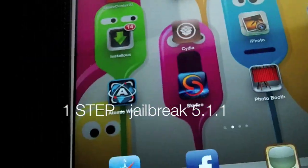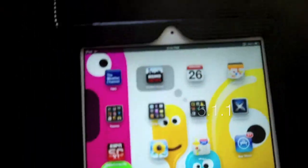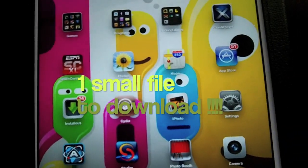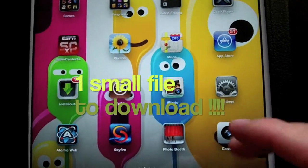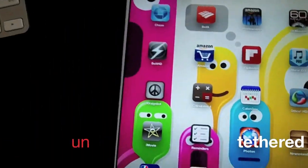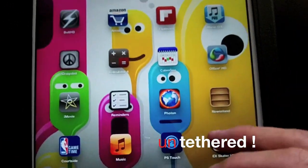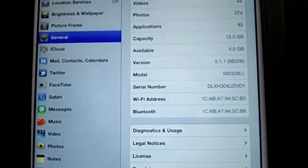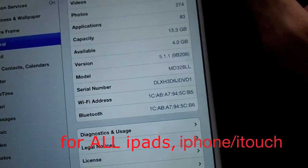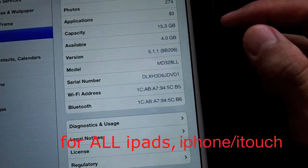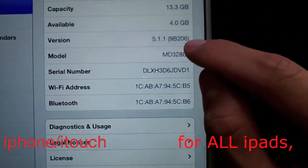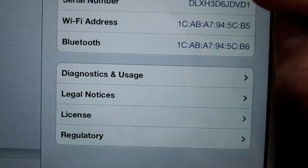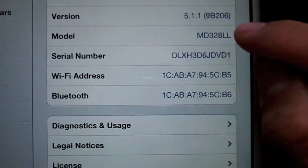Hello everyone, today I'm going to show you how to jailbreak iOS 5.1.1. It's the most recent update as of May 26th, and just to prove to you guys I'm on 5.1.1 on the new iPad 3, or the new iPad — it's right there, 5.1.1, and the model number is right there.